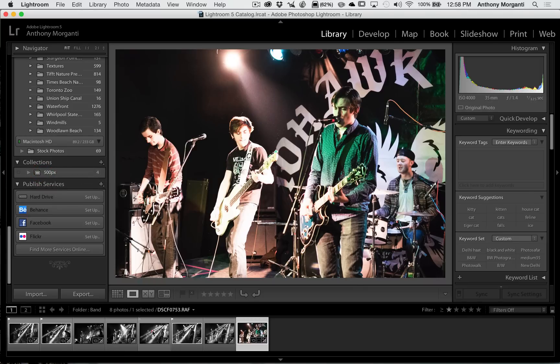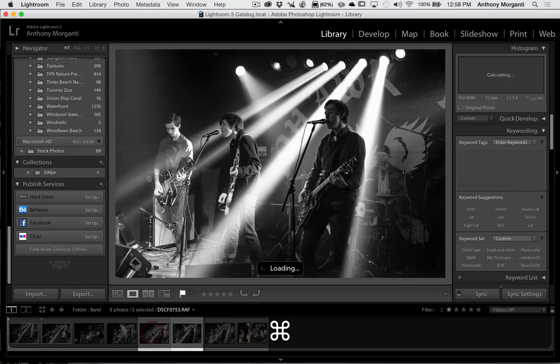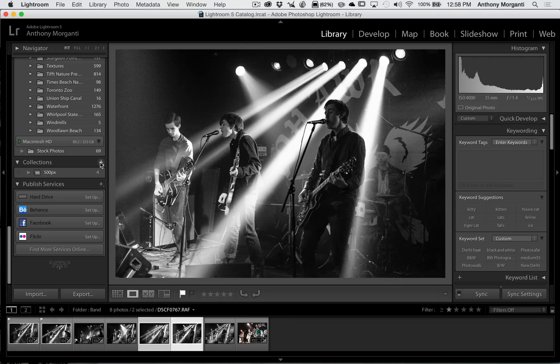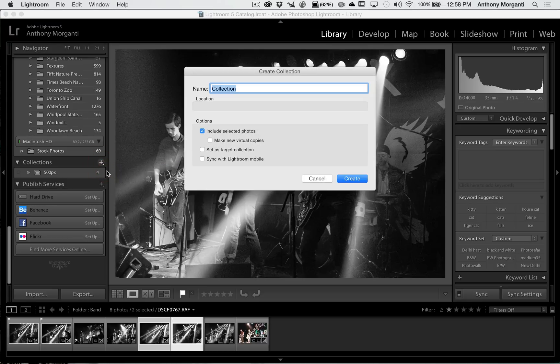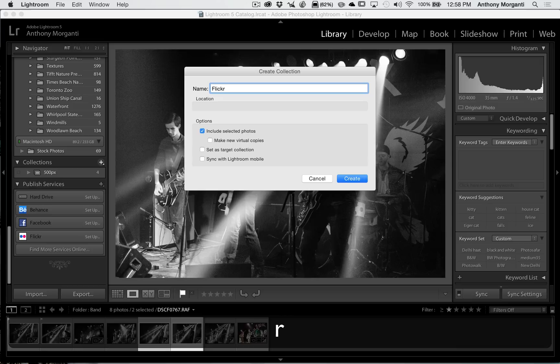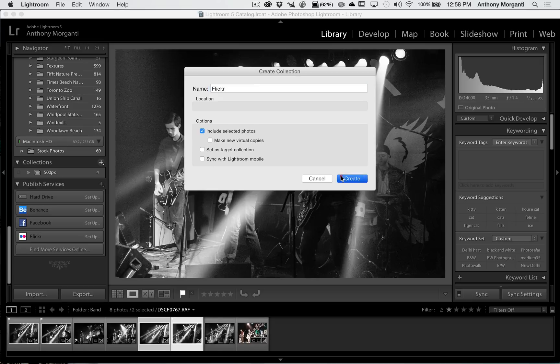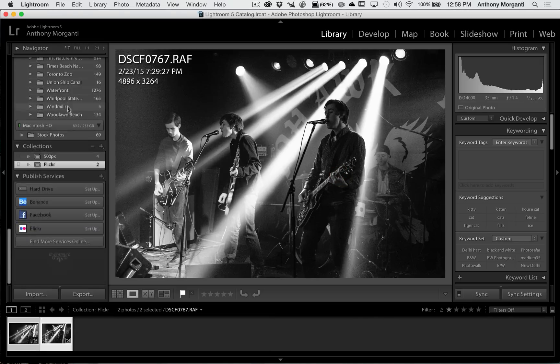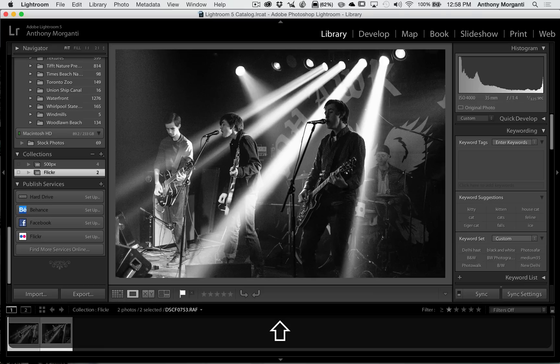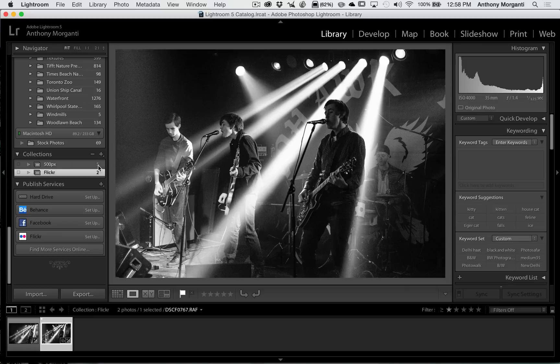Now let's say I sent these two to Flickr. So I'm going to click on one, hold the command or control key in to click on the second one. I'll go to the plus and create a new collection, and we're going to call this Flickr. And as easy as that it popped those two into that collection. Now let's say for the sake of argument that this one was uploaded to 500px and Flickr. All you have to do is select that one and drag it into the 500px and it will be in both.